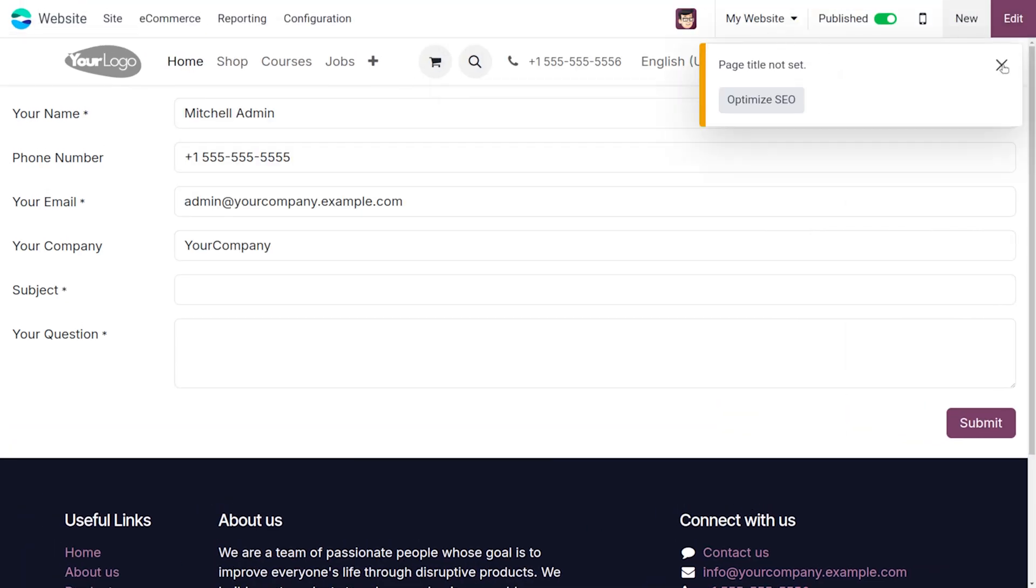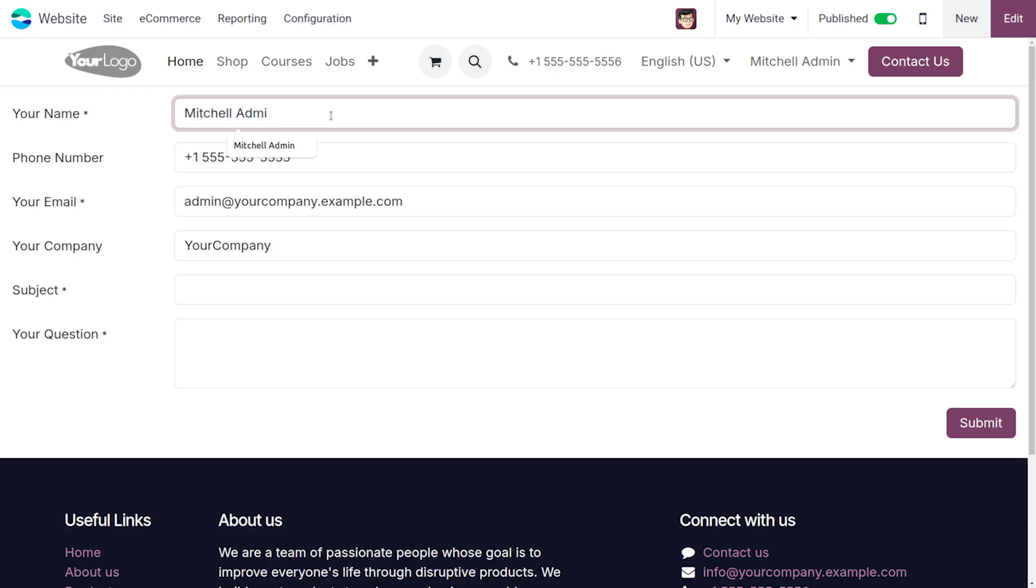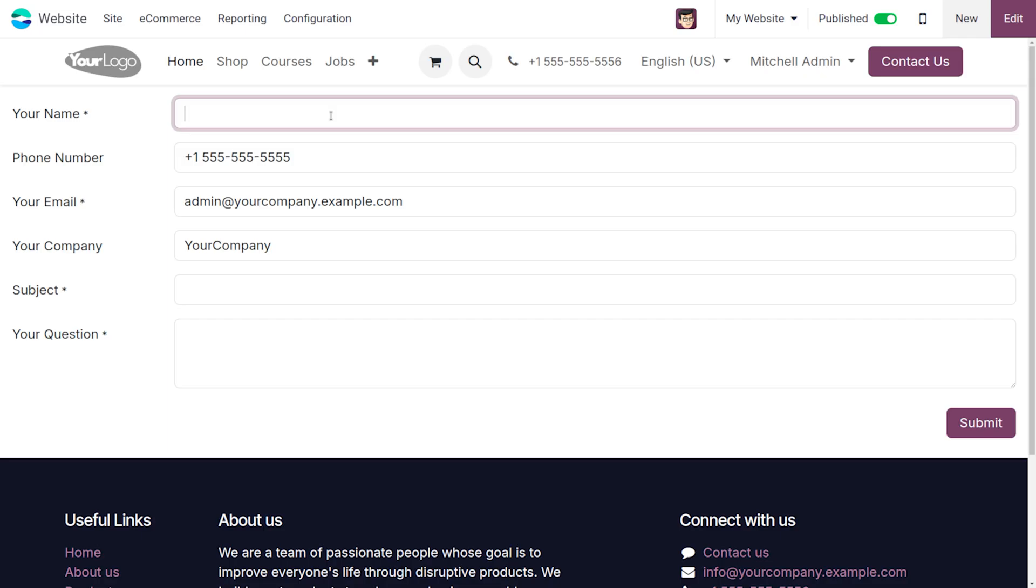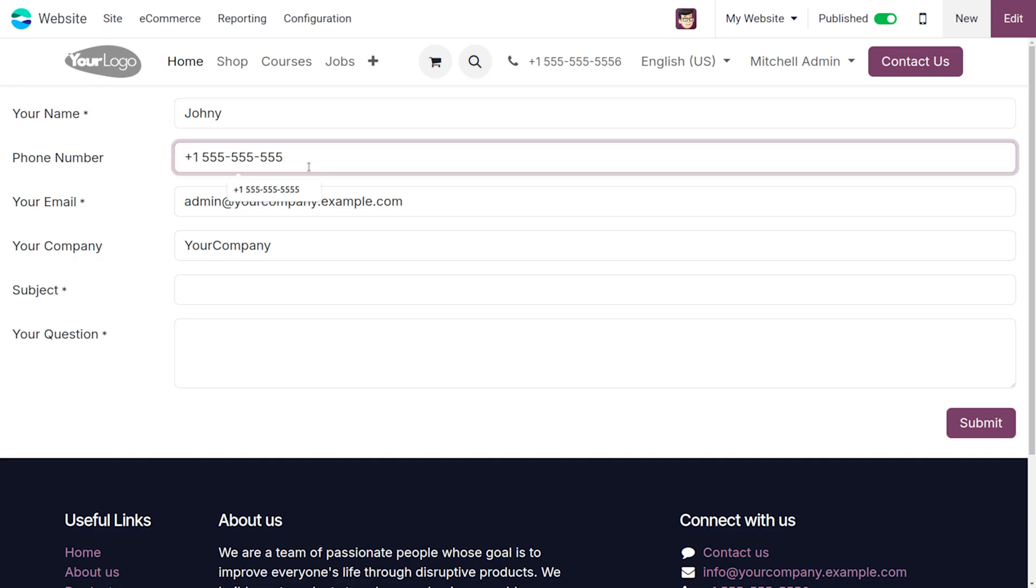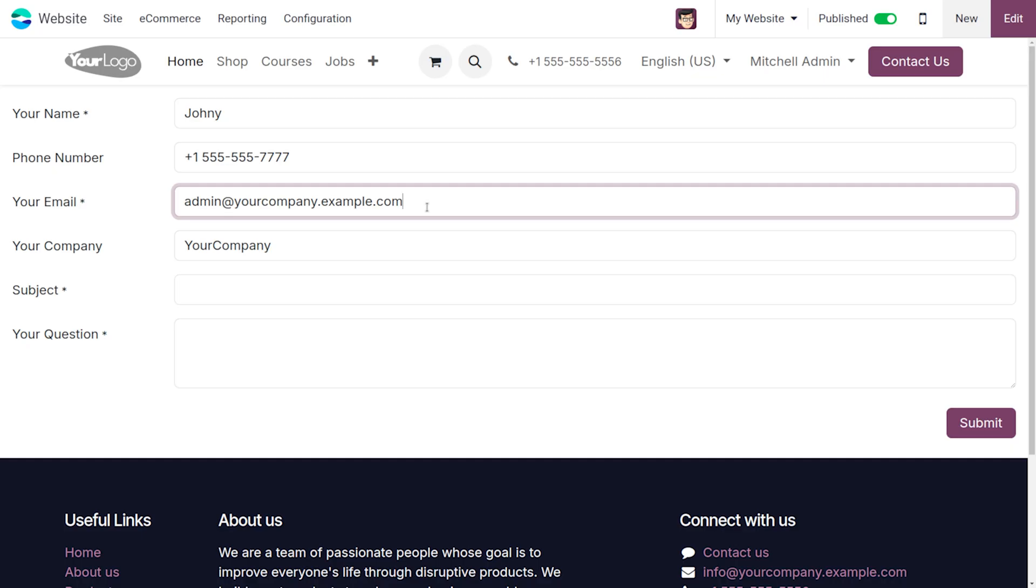Once everything is set, you can send the email. I'm going to demonstrate this. Let's say the name is Johnny, the customer's name. You can provide the phone number and the customer's email address.